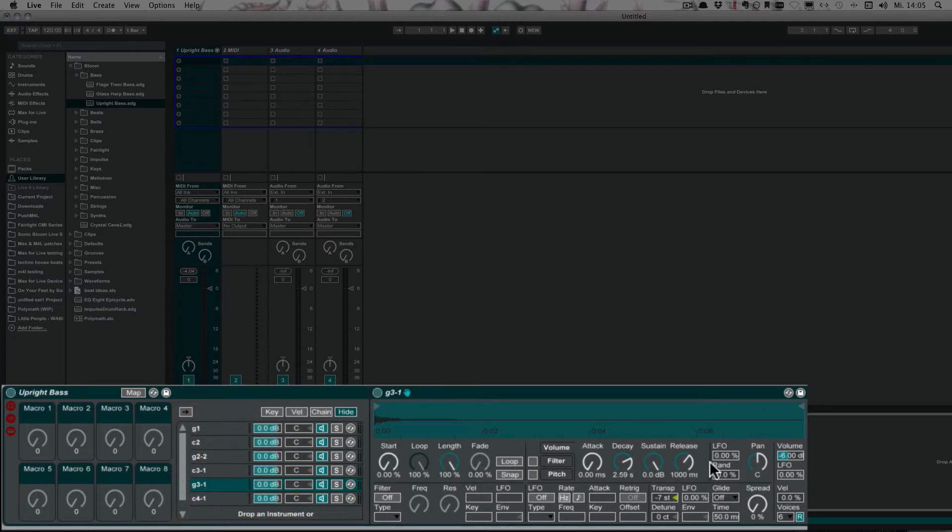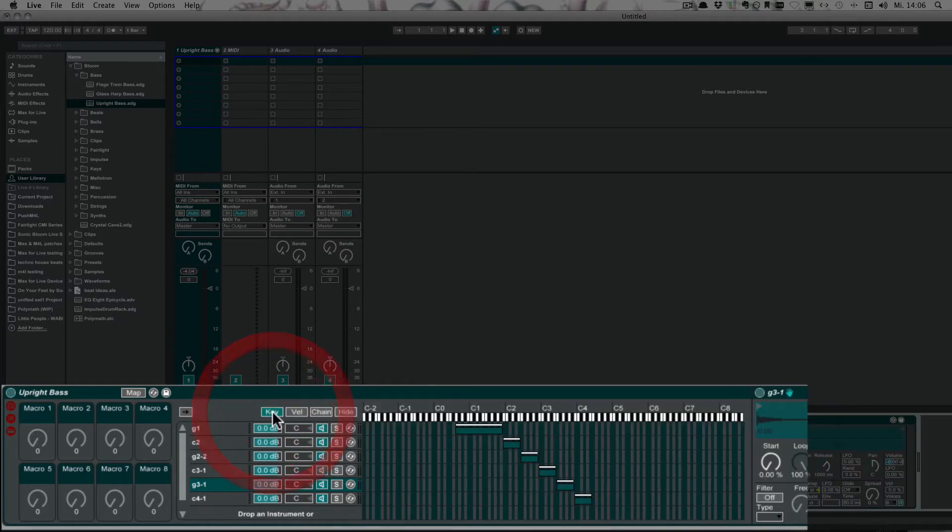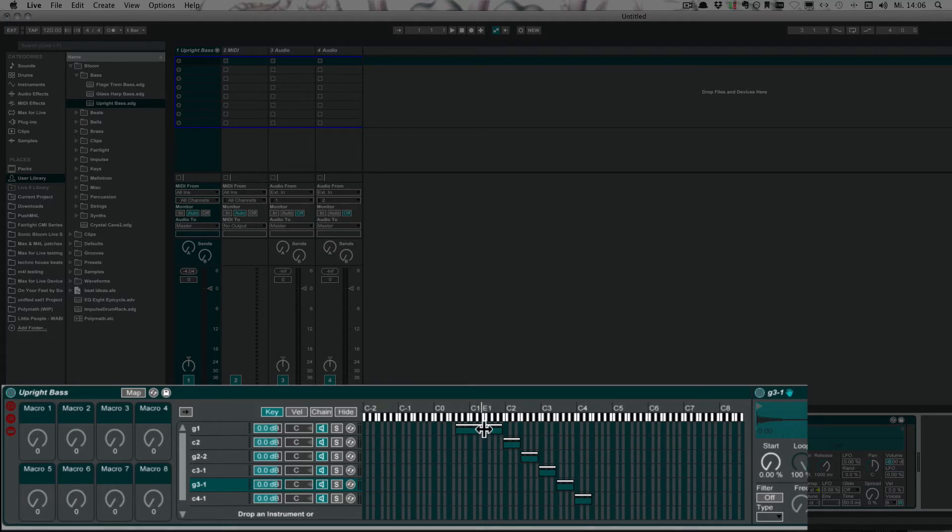Then you can adjust the settings so that the level is roughly the same if one sounds more quiet than the other. And then the last thing you have to do is click here on Key, and then you can choose which notes a sample should represent.